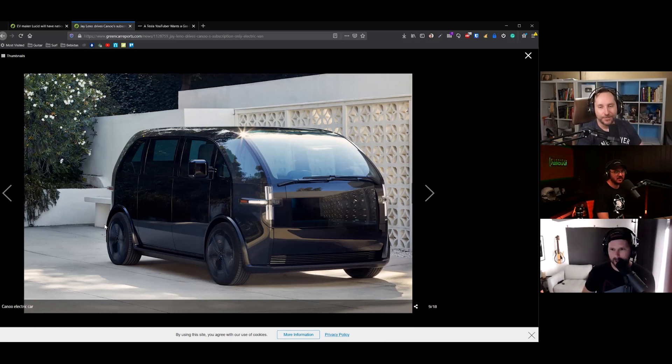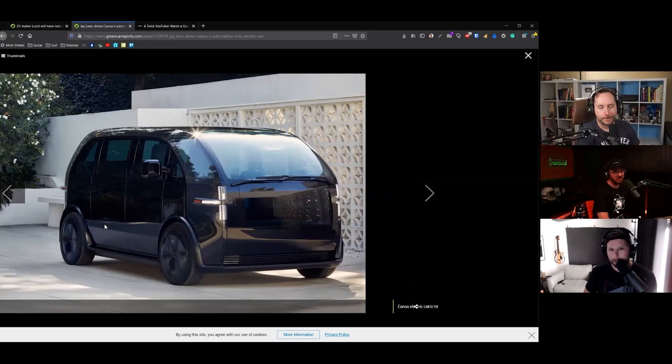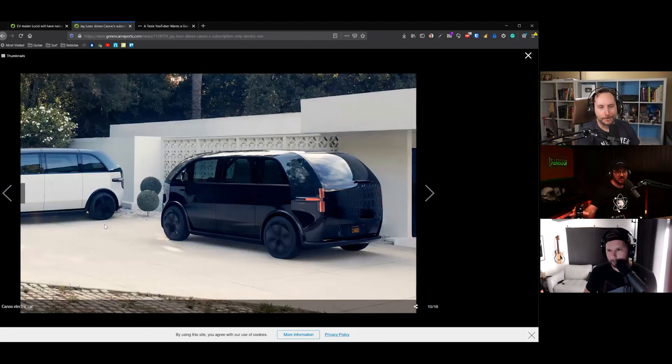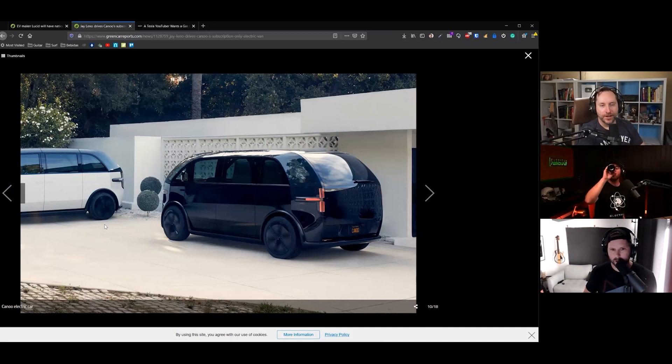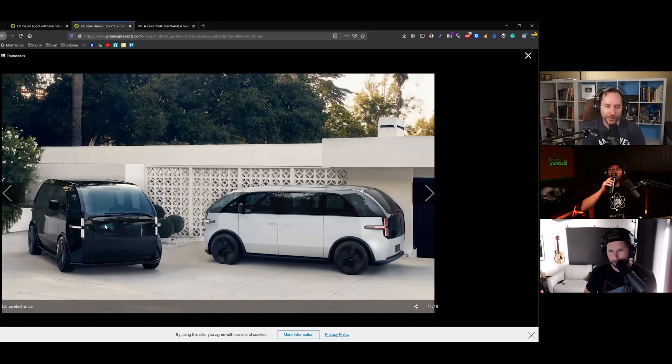Probably not the most aerodynamic thing. Probably fairly aerodynamic though. The back taper is what makes and breaks it. Oh, really? Yeah. I don't think they're going to be racing with it.